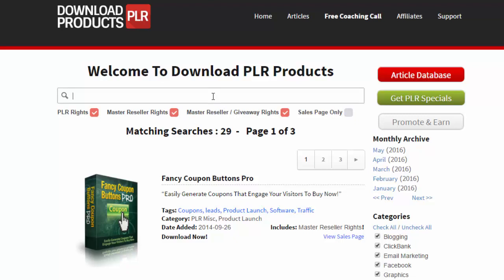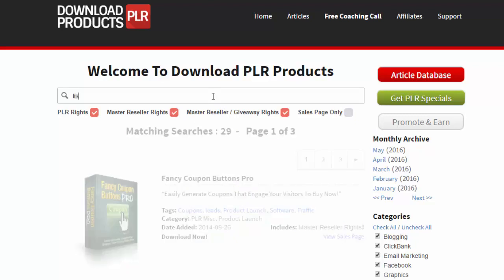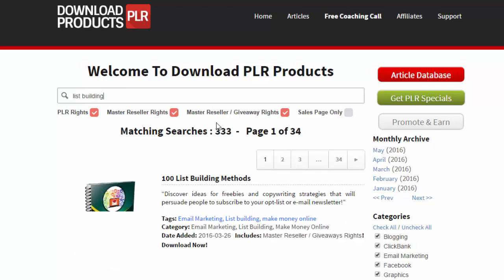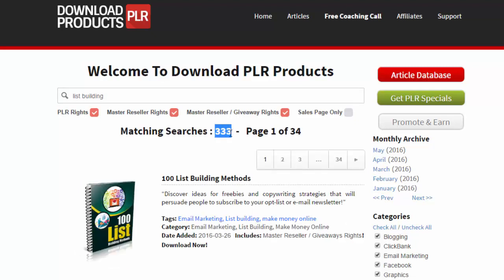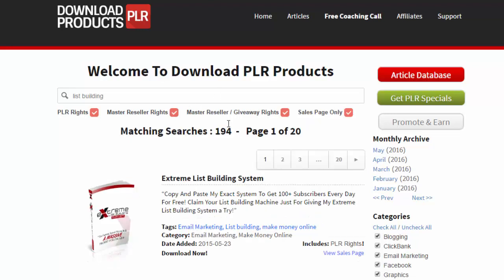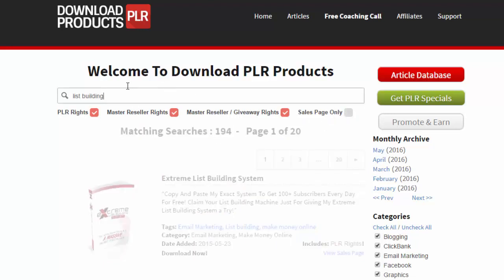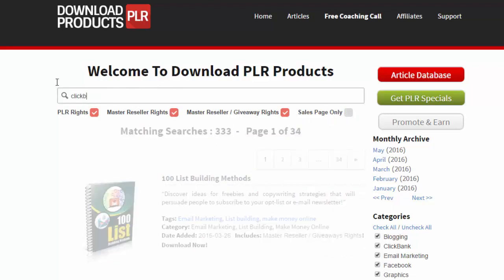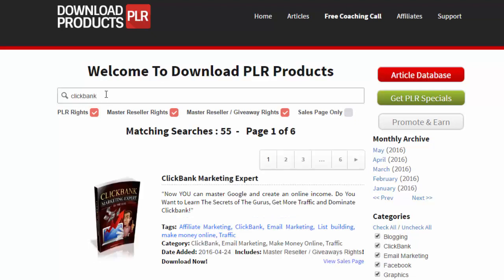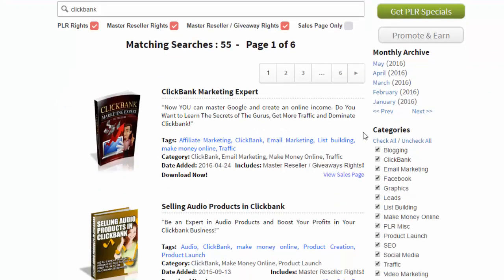Here's the really cool thing about this site. Let's say your topic was list building — you can simply type in 'list building' and you'll see we have 333 products on list building. If you are only after list building products with a sales page, you'll see 194. This works for every single search term — whether it's ClickBank, weight loss, or finance.